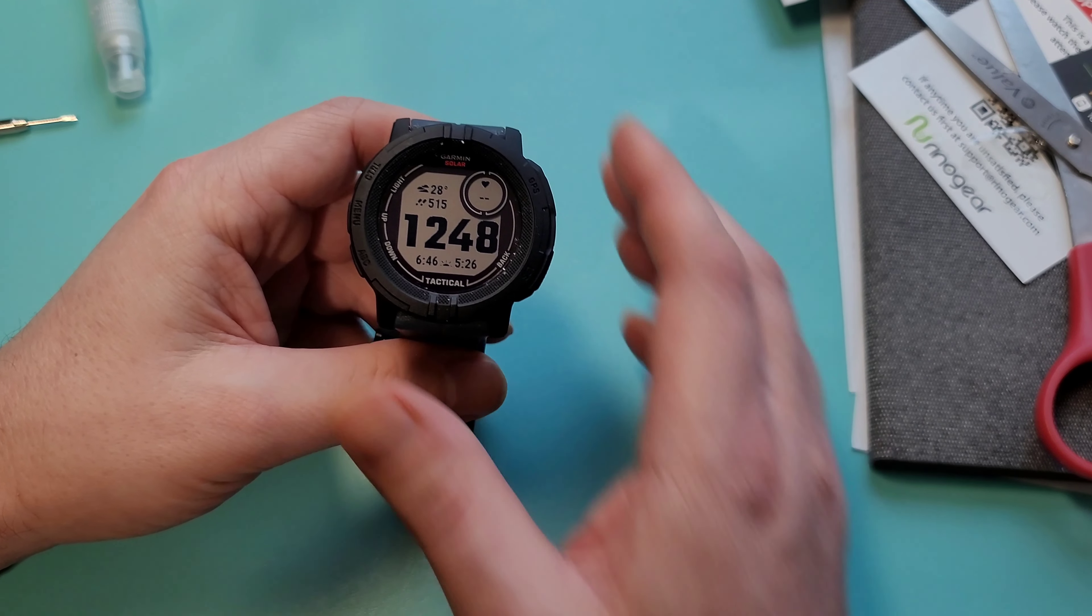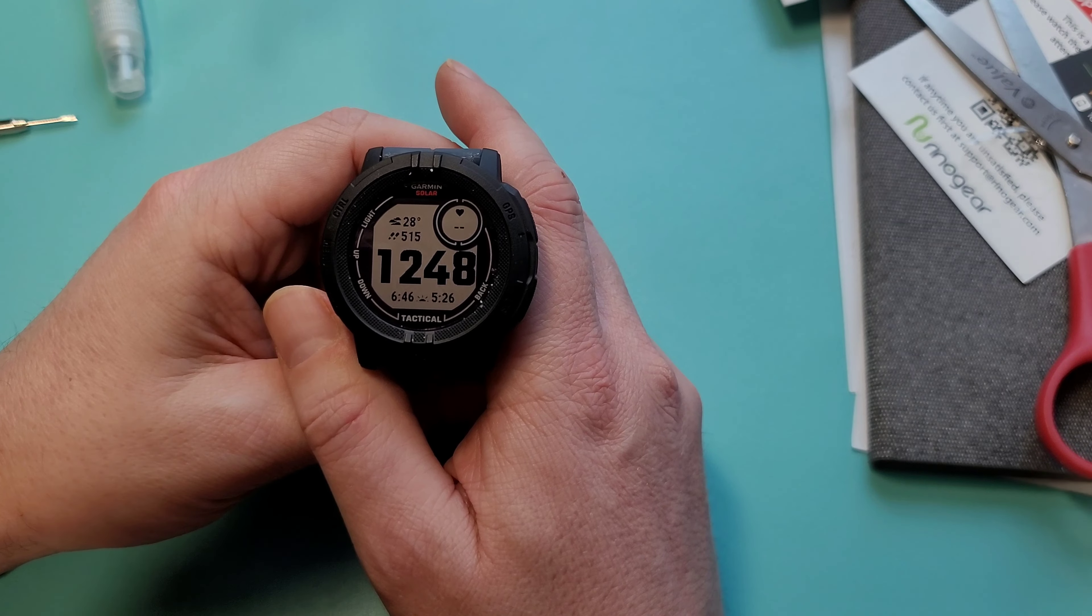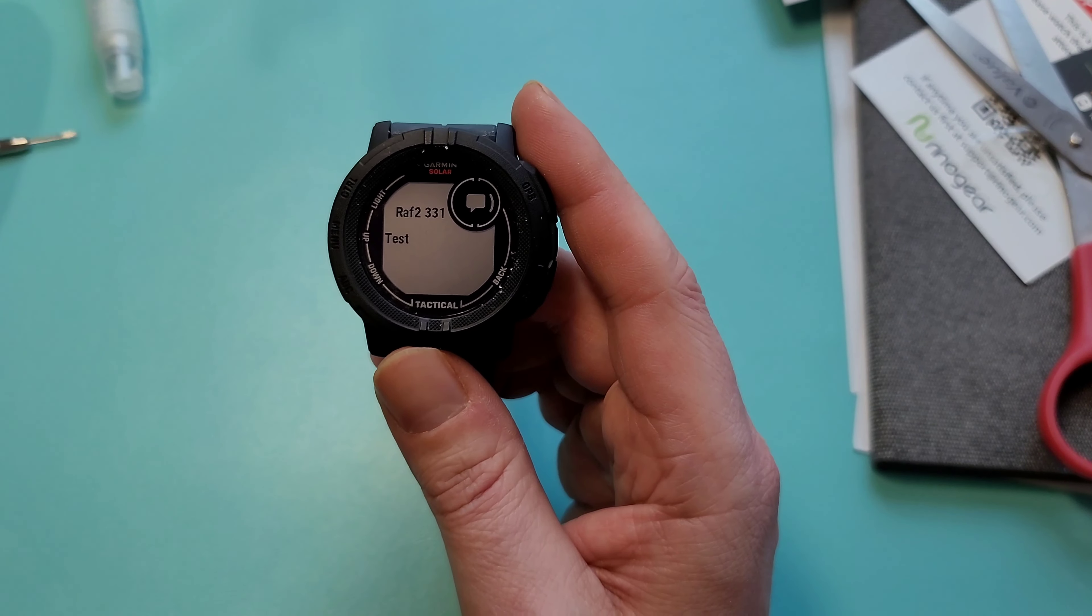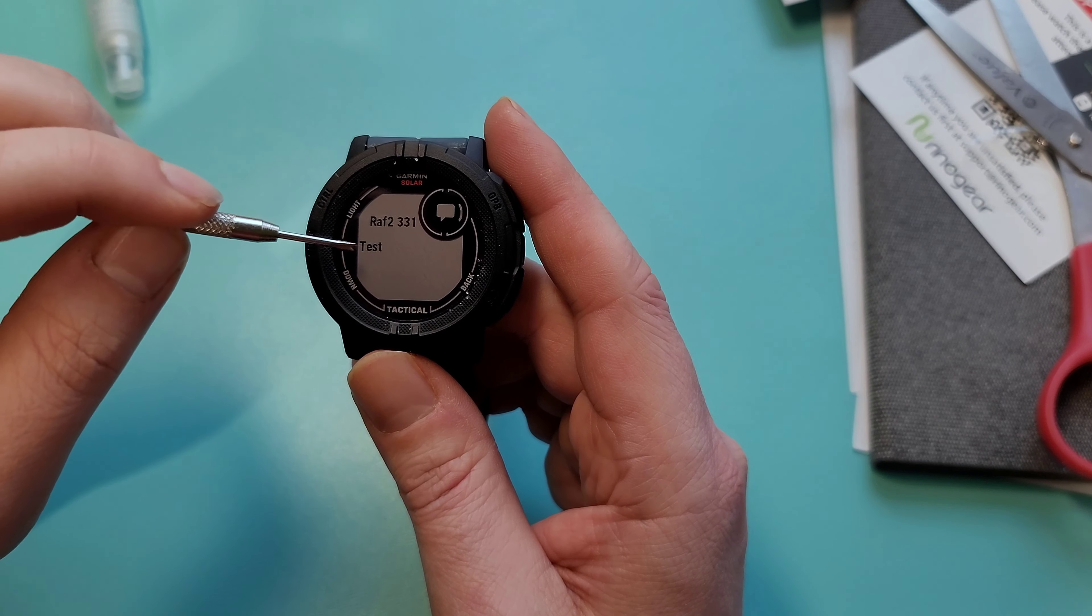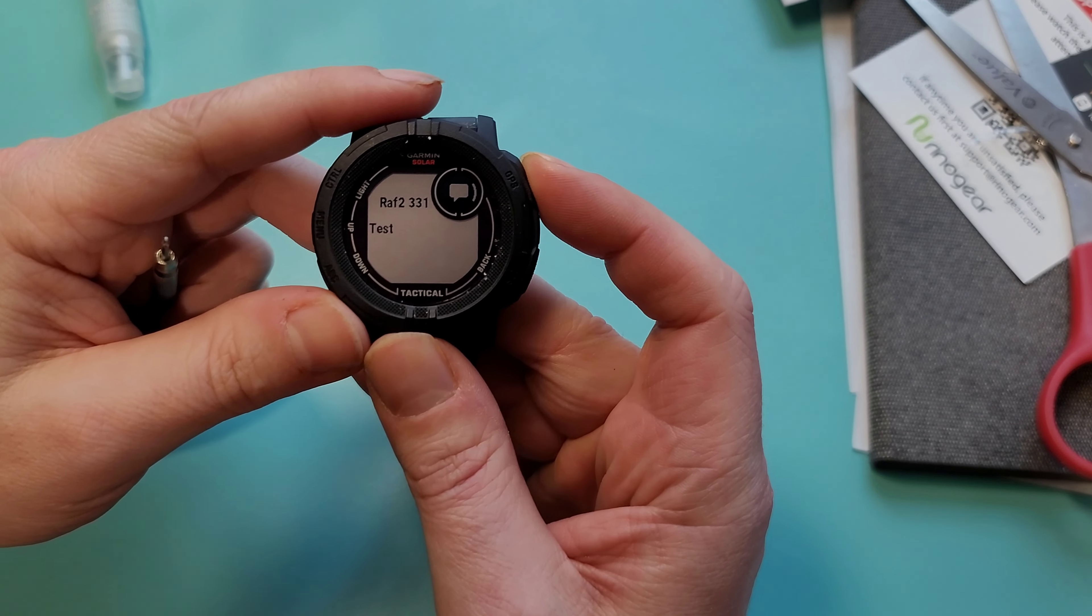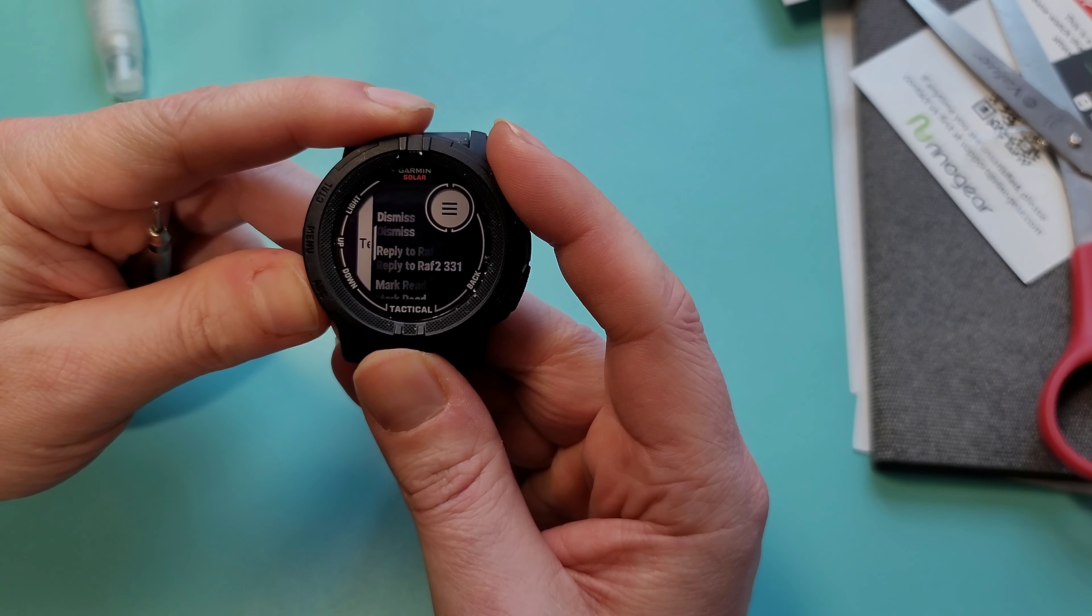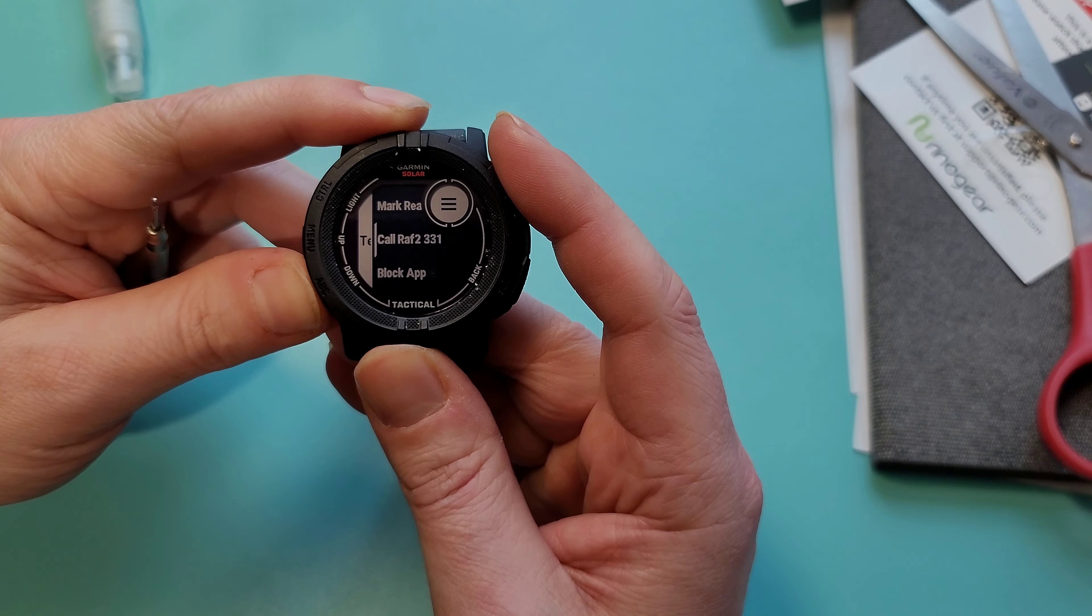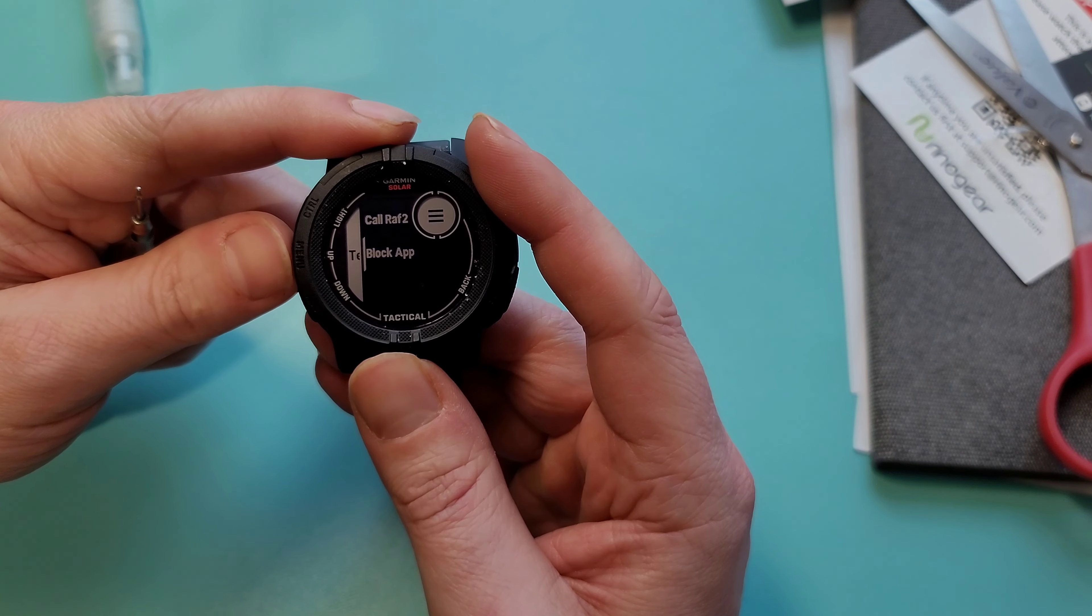You guys can kind of see what it looks like when a text message comes. So when it arrives, you get who it's from and the body of the text message. Then you can either dismiss it, or you can reply, mark it read, or you can call, or you can block future notifications from your text messaging app.